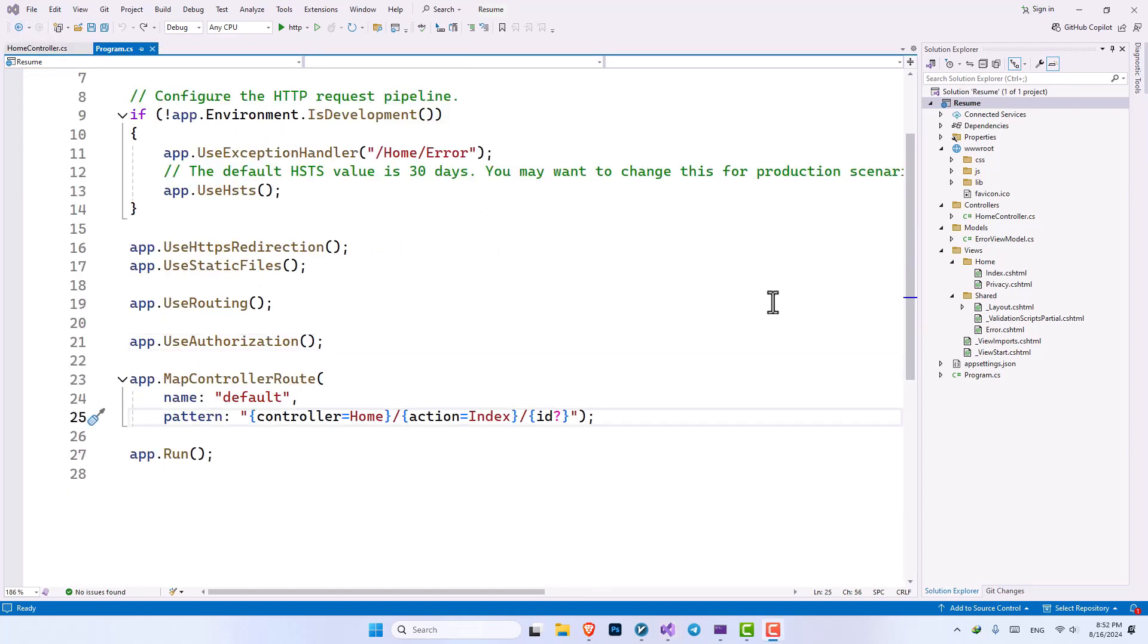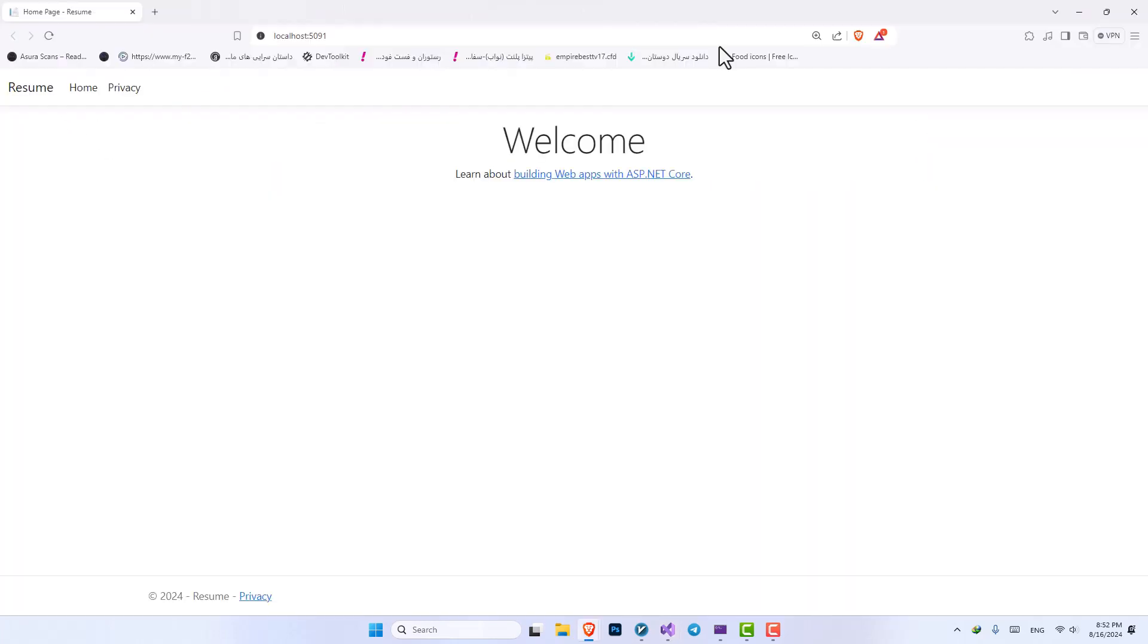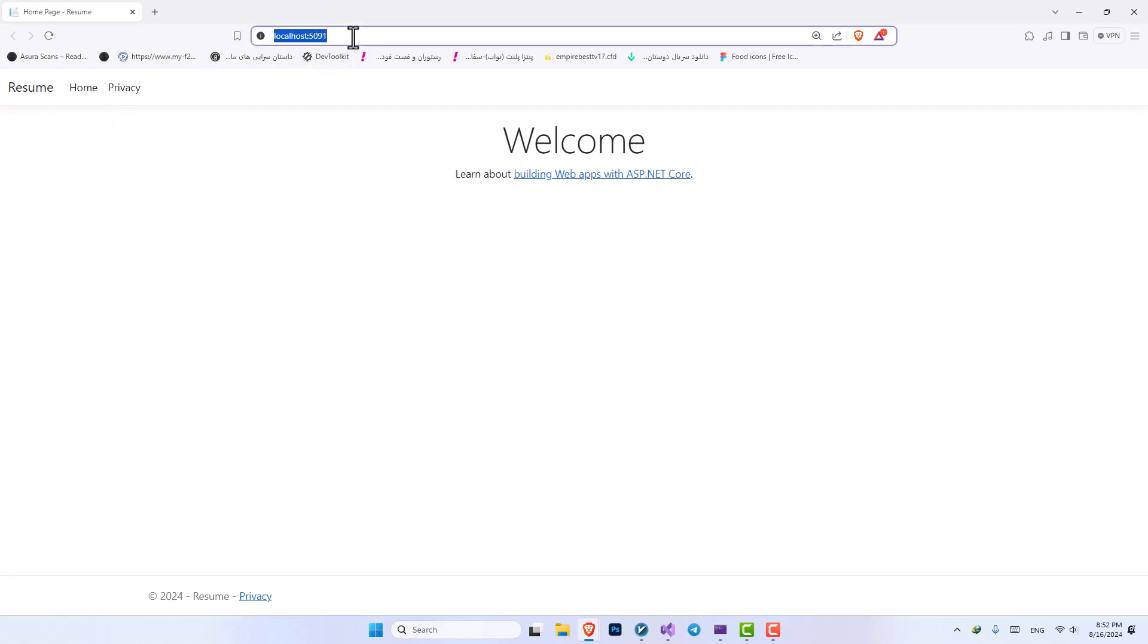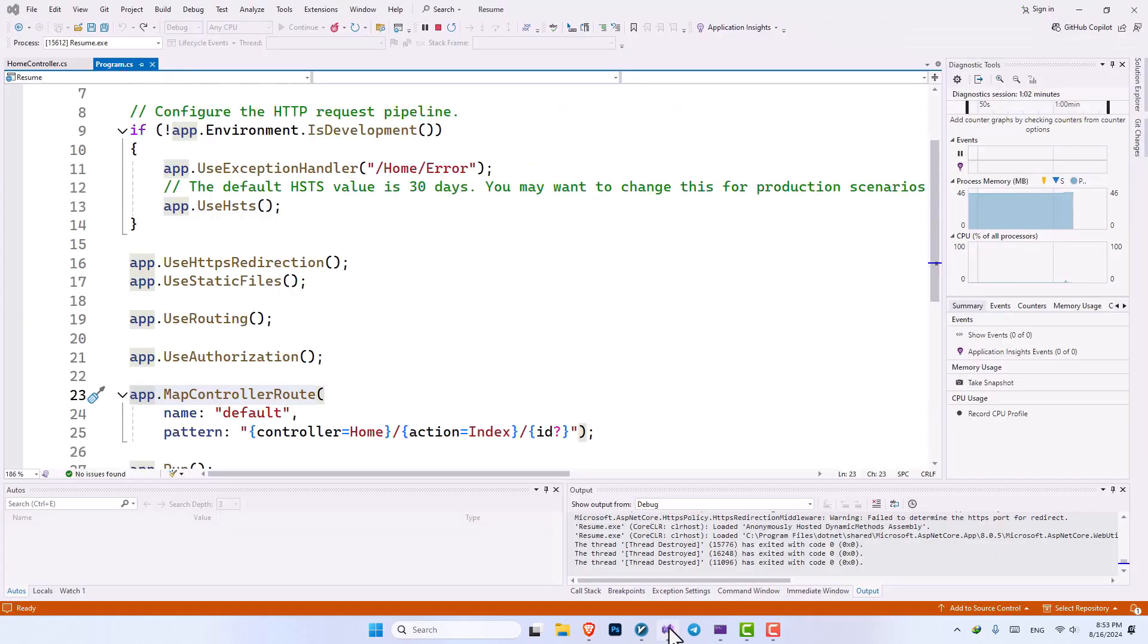As you can see here, we have a middleware called app.mapControllerRoute. In here, we can create a route for our controllers. Let's first run our application to see how the routing of our application is working right now. As you can see here, the URL of the project is the main domain. By default, it will go through our index method inside our home controller.